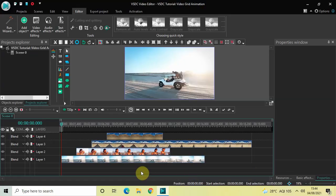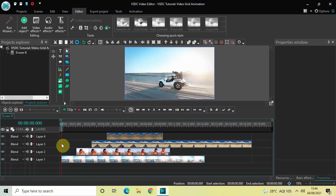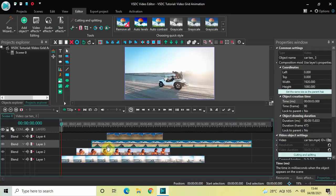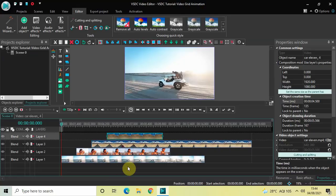To demonstrate this, I've already imported four different videos in the editor and they're placed one above the other as well as on different points in the timeline. The first video is placed at zero seconds, the second video at one second 500 milliseconds, the third video at three seconds, and the fourth and final video at four seconds 500 milliseconds.